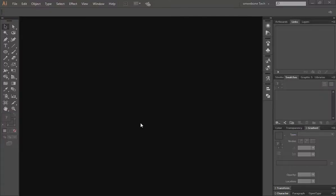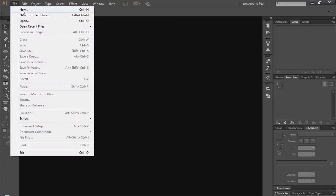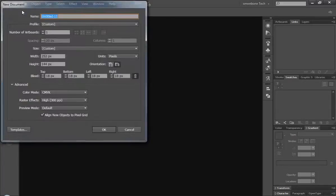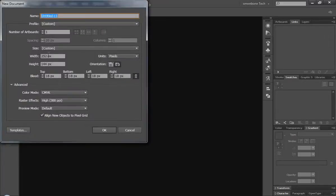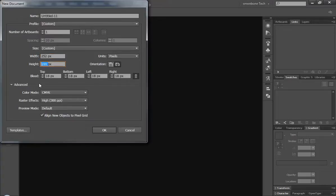Hello guys, welcome back. Today I'm going to show you how to create a logo and a business card at the same time. I'm using Adobe Illustrator CC. Come to File > New and choose 252 width and 144 pixel height, align new object to pixel grid, and click OK.